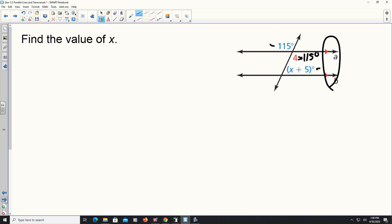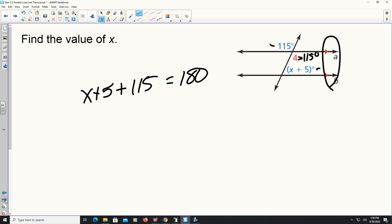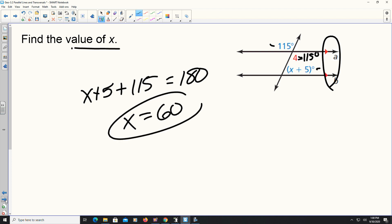Since they're supplementary, I can say that x plus 5 plus 115 equals 180 degrees. Adding 5 and 115 gives me 120. Then 180 minus 120 gives me 60, so x equals 60. If they wanted to know what the angle actually measures, you take 60 plus 5 which gives you 65 degrees.